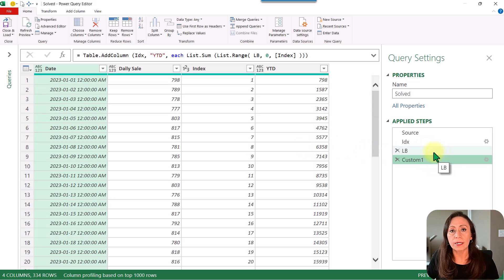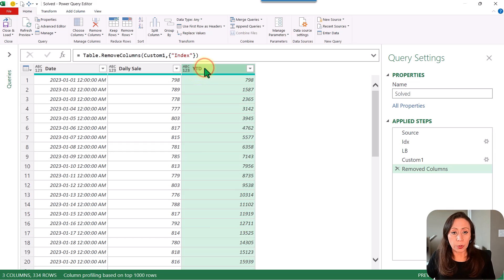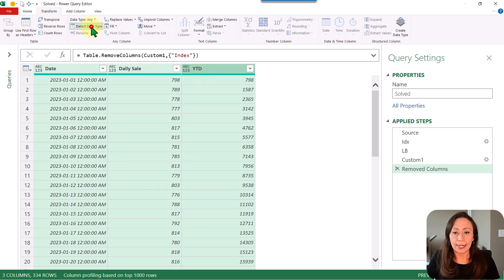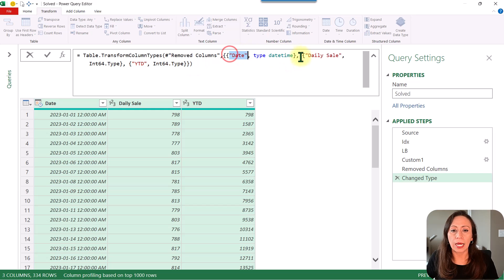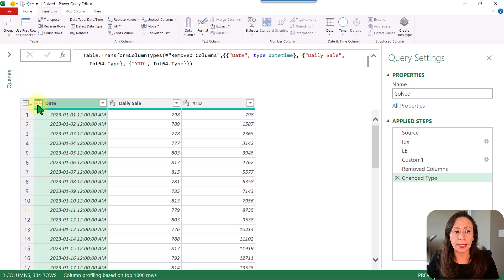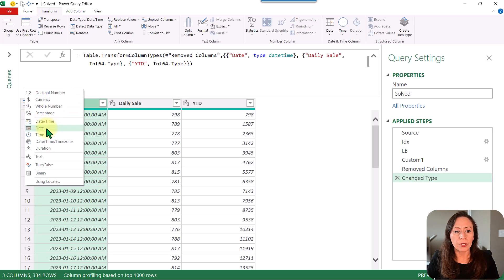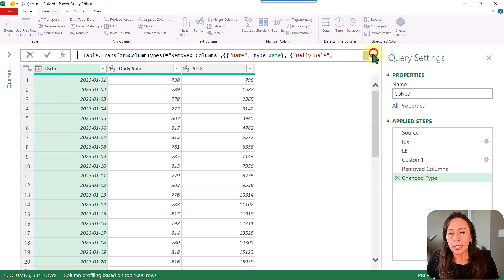This is the result I was looking for. I can select the Index column and delete it, leaving the three columns I need. I'll select one column, Control+A, go to Transform and Detect Data Type. Now I have the final columns. I noticed when detecting the data type that I have Date and Time instead of just Date. I can click the calendar-and-clock icon and select Date, replacing the current value. And now I have just the date. That is for calculating the running totals for the whole date range.